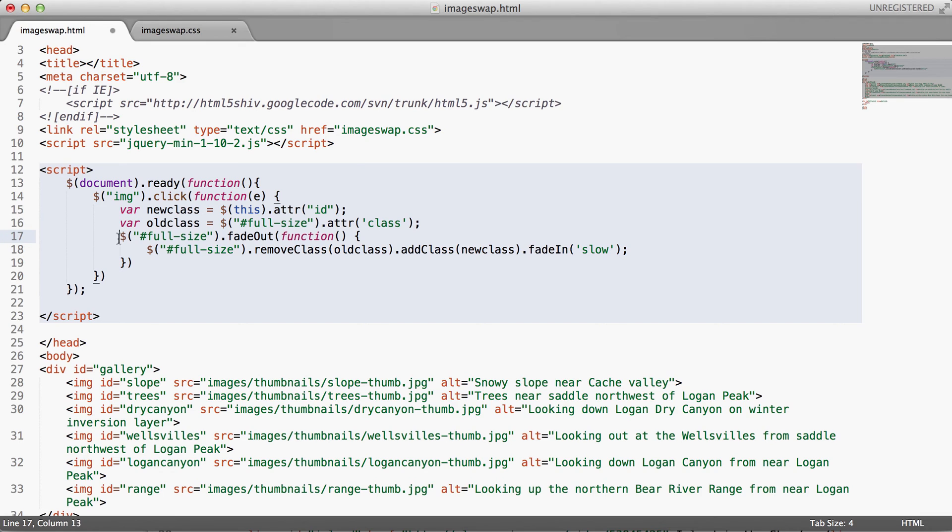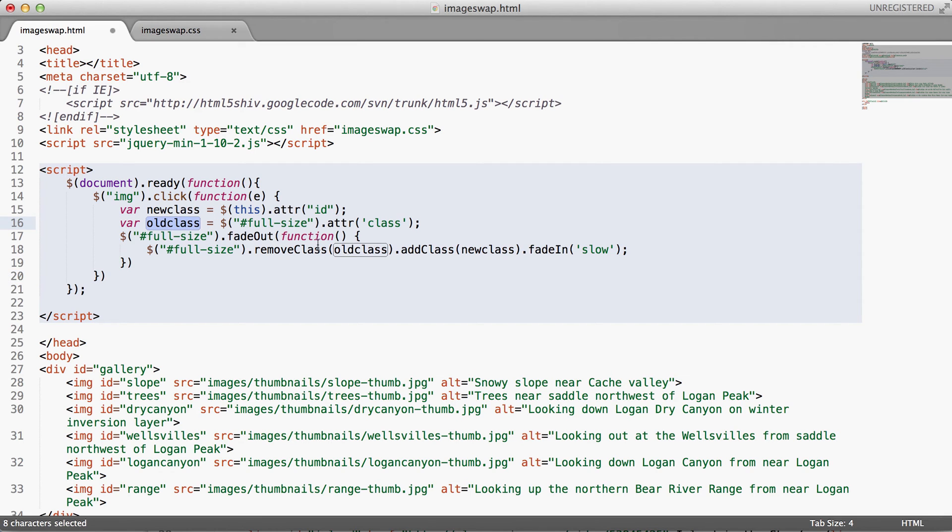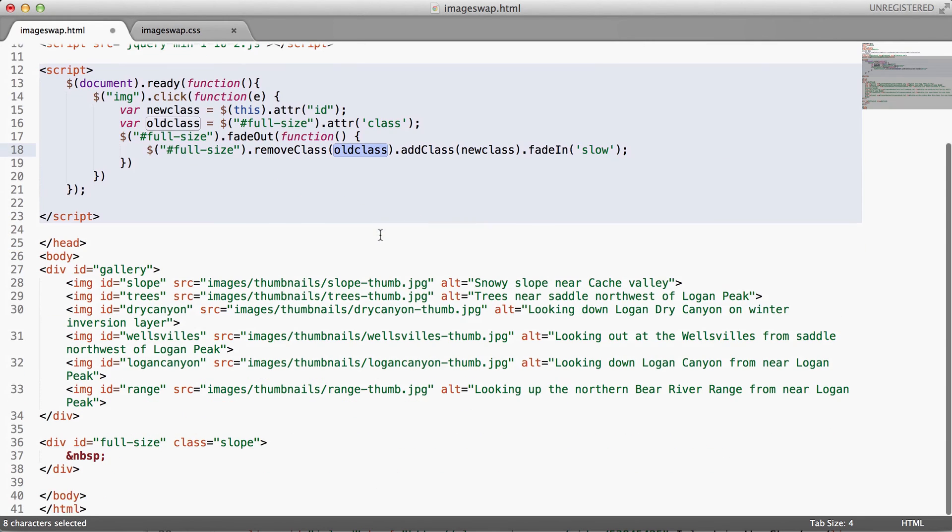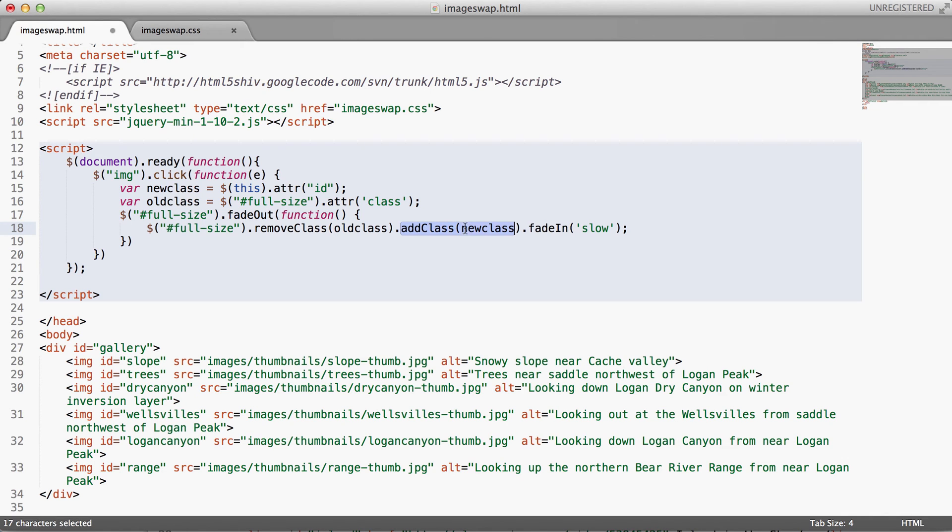So with those two variables in place, then I run another function that basically I do a fade-out function on the full-sized div. And I remove the old class. So the old class is what I've pulled out here for this variable, so I just reference that variable, and that grabs the old class that was stored in this full-sized div.